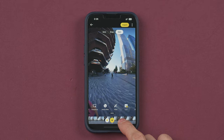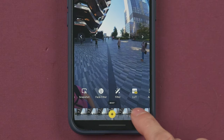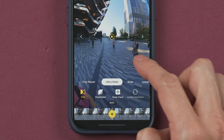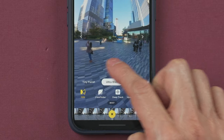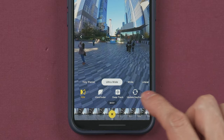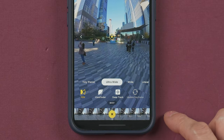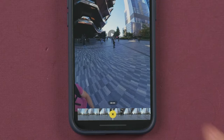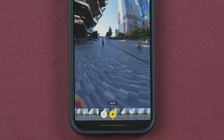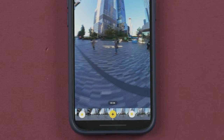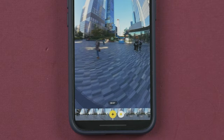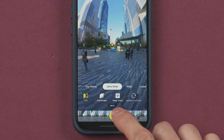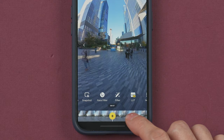For example, you can create a new keyframe, point the camera forward, and update the keyframe — so now the camera will slowly turn towards the front. If you want the camera to turn faster, you need to place the keyframe closer to the previous one.